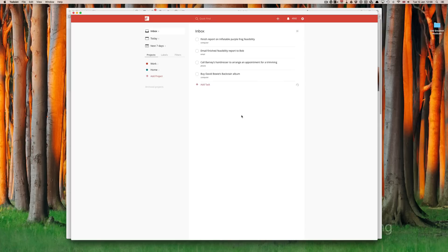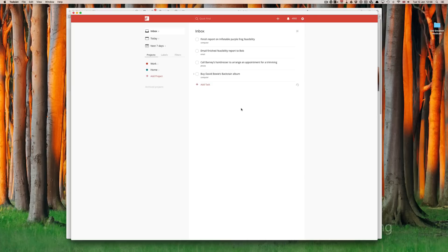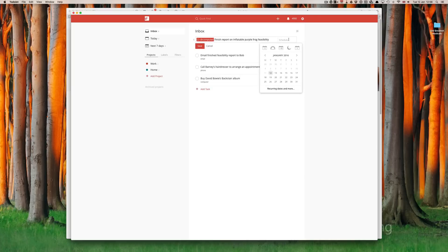If you remember what I showed you from episode one, one of the fastest ways to process your inbox is to drag and drop your tasks. Before we do that, I'm going to assign some dates to this one. Finish report for inflatable frogs. I think I'm going to do that on Wednesday. Wednesday.